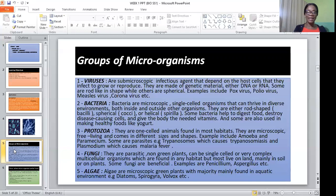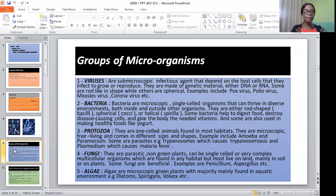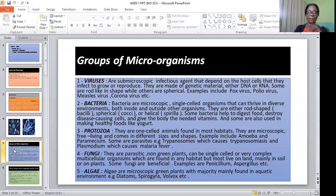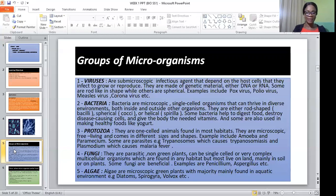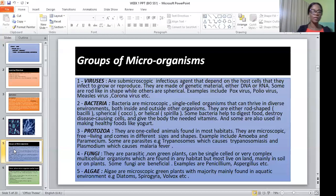The fourth group of microorganisms are fungi. Fungi are parasitic, non-green plants that can be single-cell or very complex multicellular organisms. They are found in many habitats but mostly live on land, mainly in the soil or on plants. Fungi can be beneficial, especially penicillin and aspergillus. The last group of microorganisms are algae.